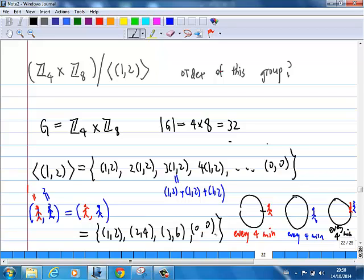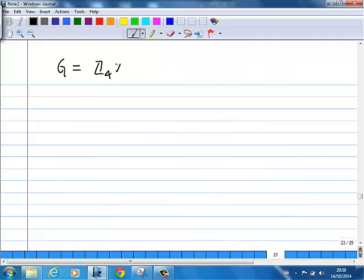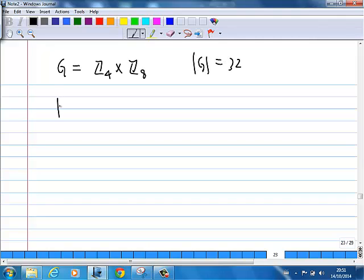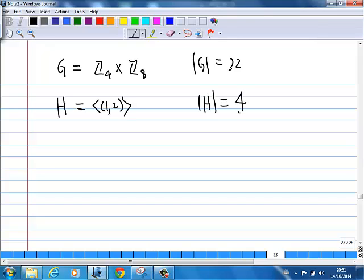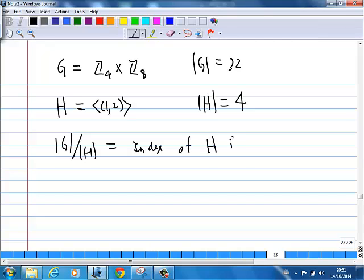If you want to know how many cosets there are: G is Z4 cross Z8, the size of G is 32, H is the subgroup generated by (1,2), and the size of H is 4. The number of cosets equals the index of H in G, which is |G| over |H| — that is 32 over 4, which equals 8.